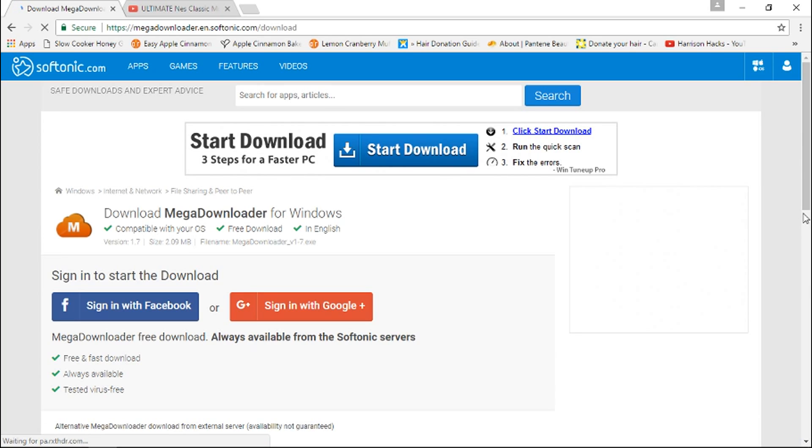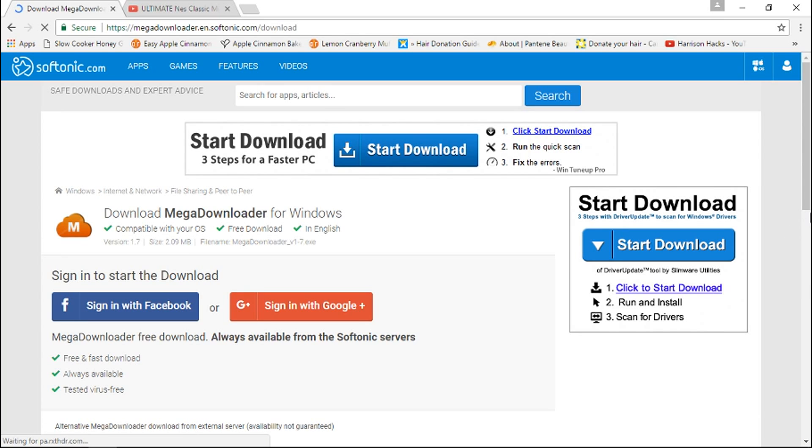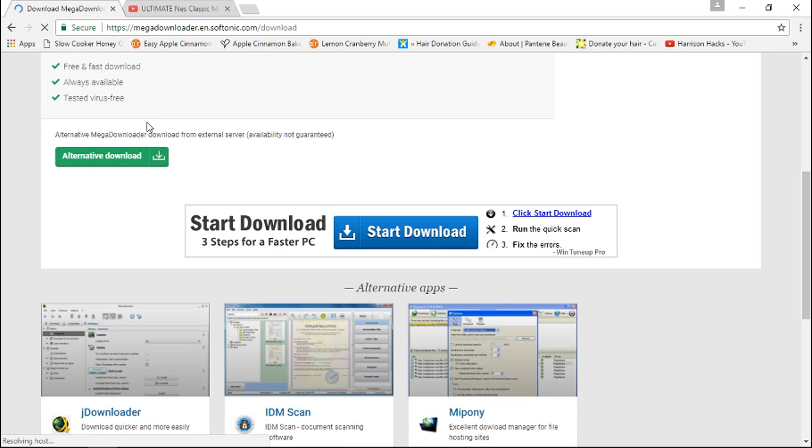Now on this page you're going to be prompted with sign with Facebook or Google+. Don't do either. Let's scroll down and click alternative download in the green box.